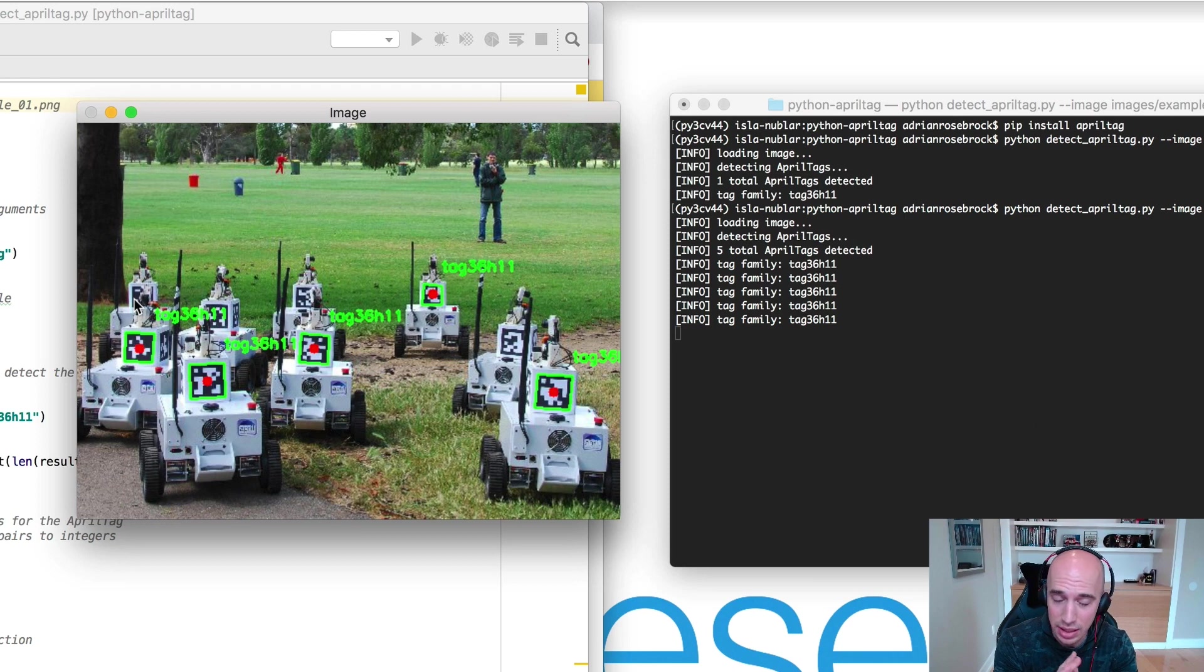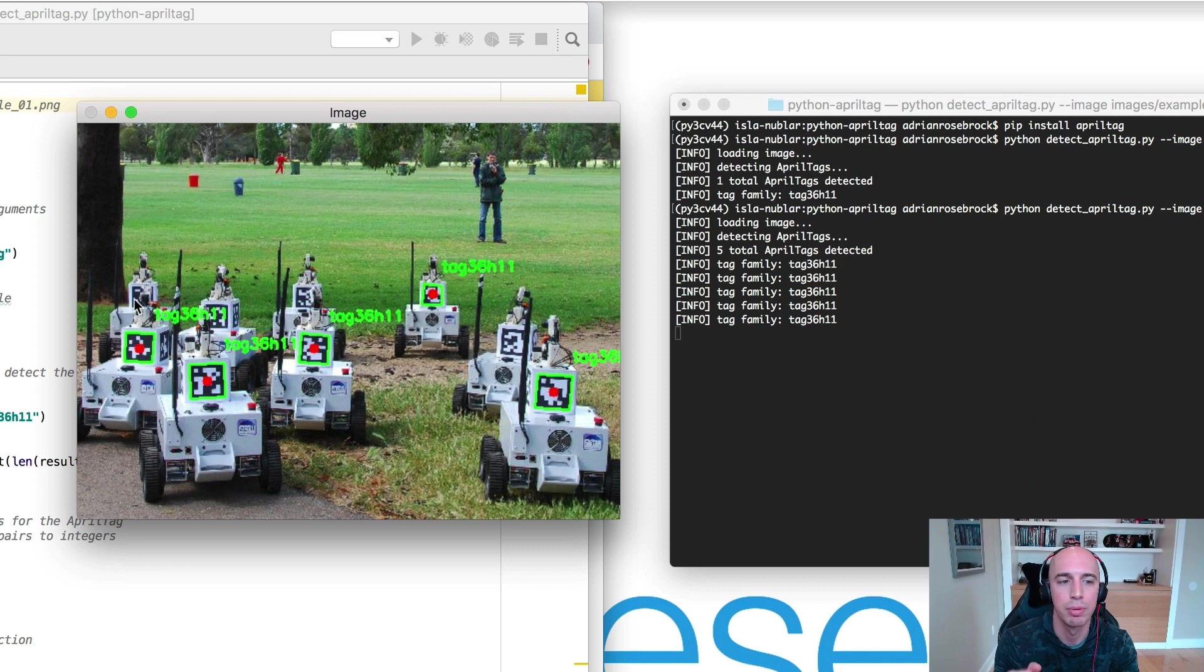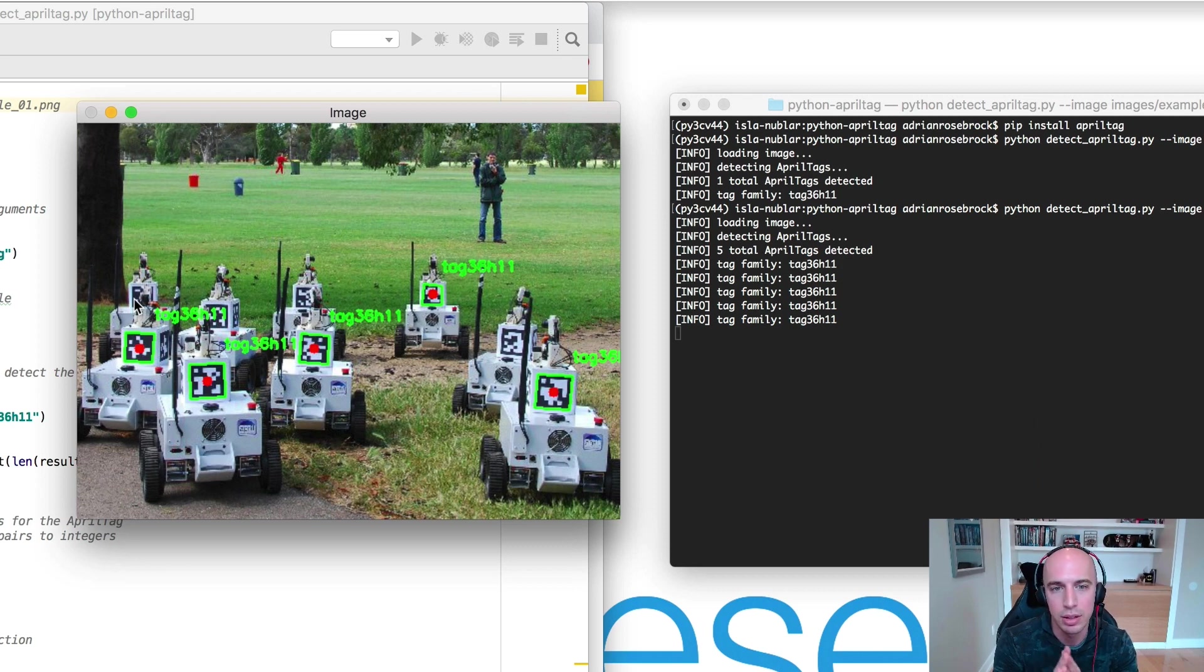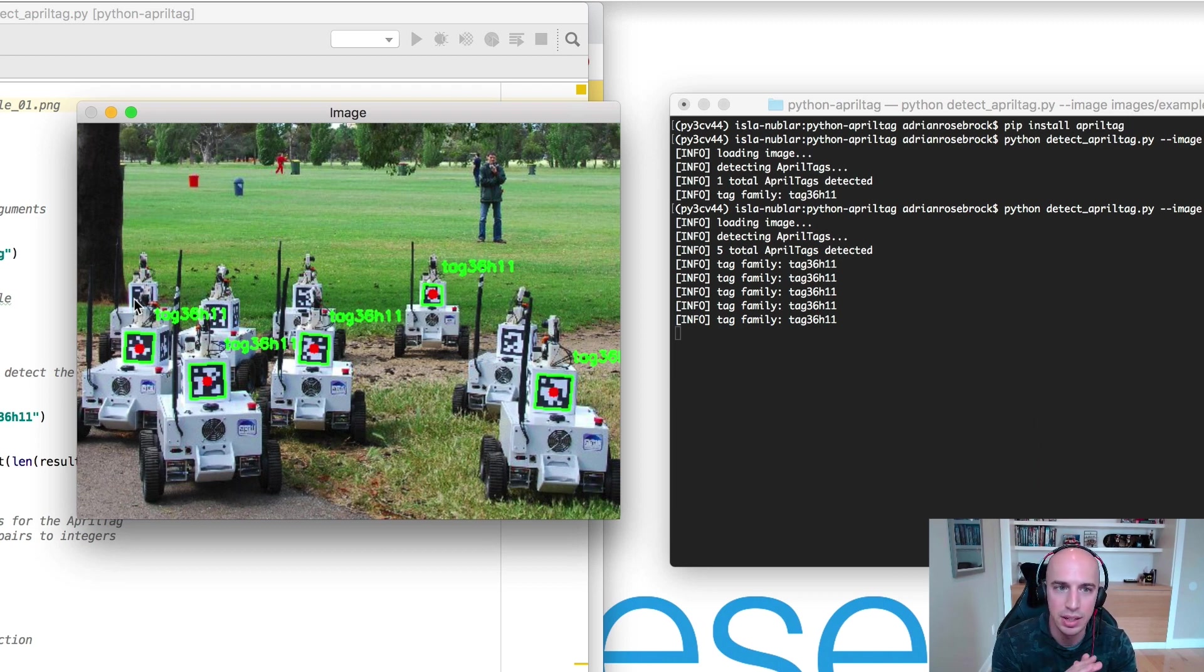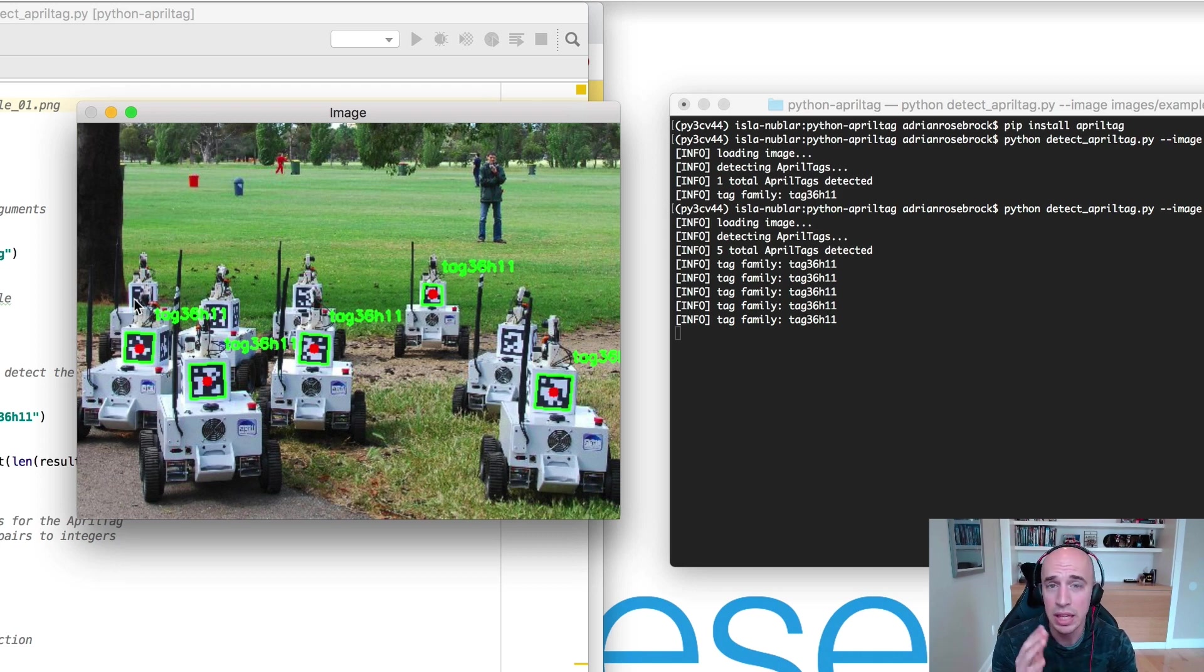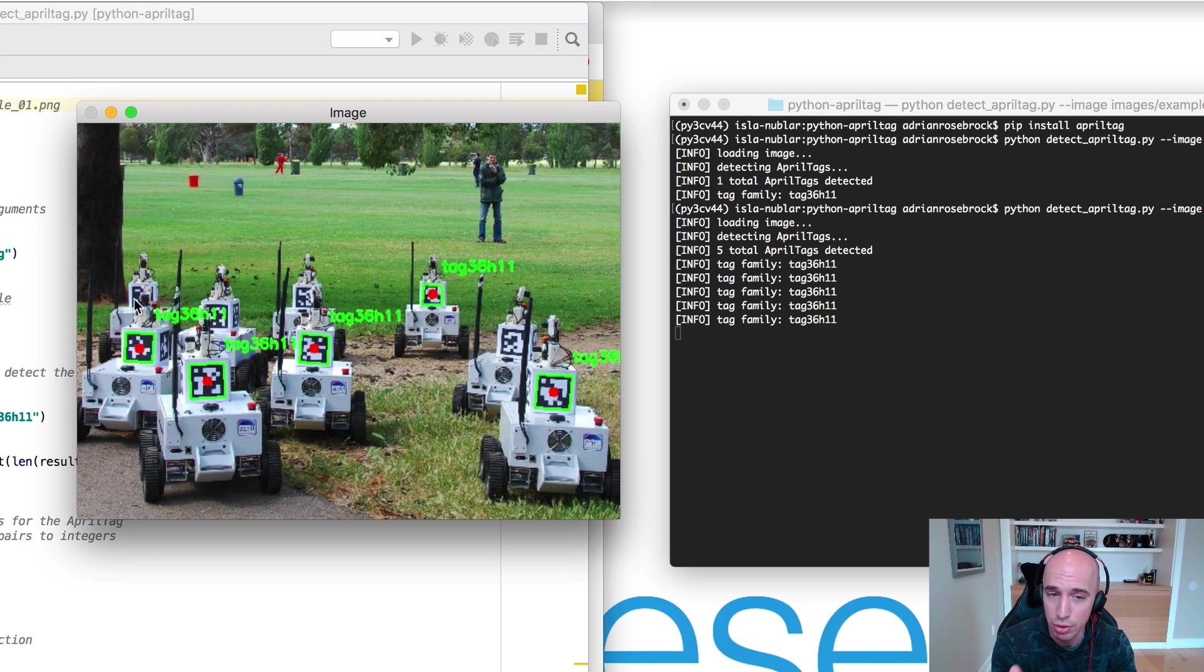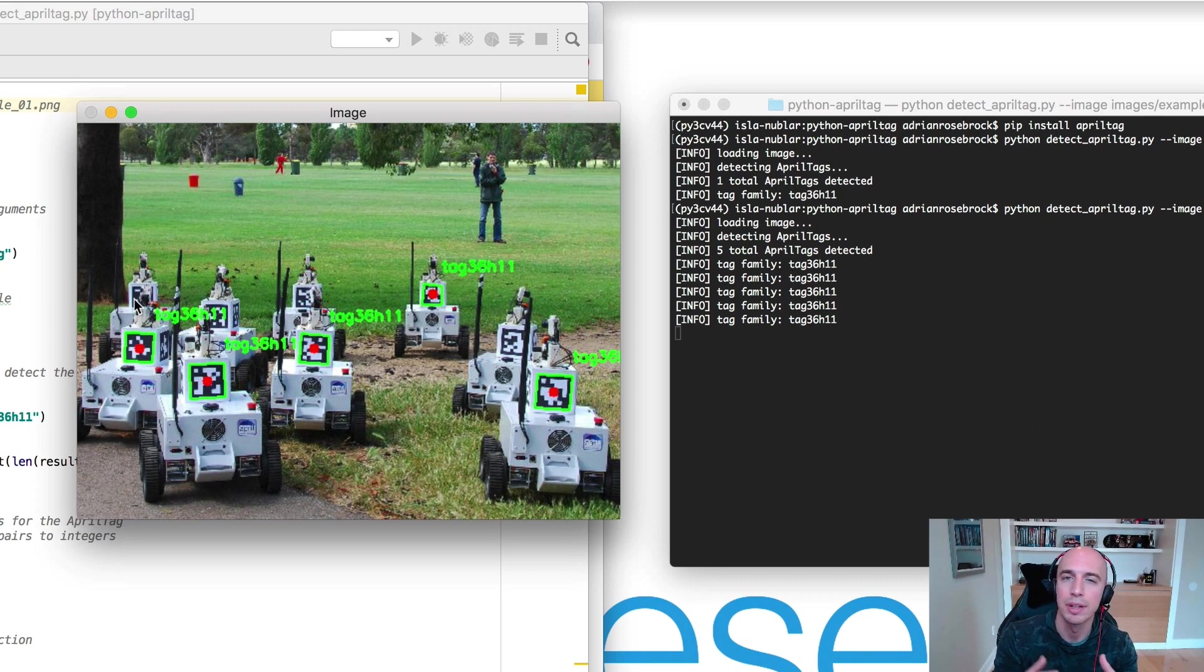So what does that mean in practice? In practice if your AprilTags are occluded you're not going to be able to detect them. You need to be able to have full view of these tags. Deep learning based object detectors have made tremendous advances in terms of occluded object detection but even your most state-of-the-art deep learning object detectors still struggle with occluded objects.